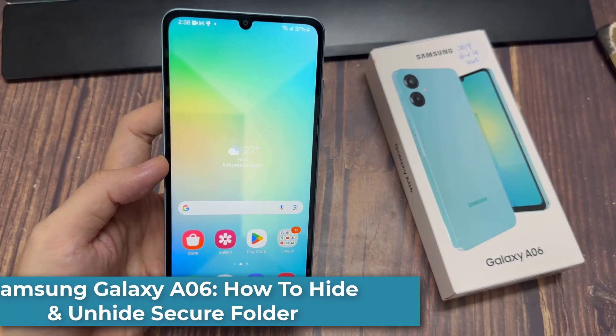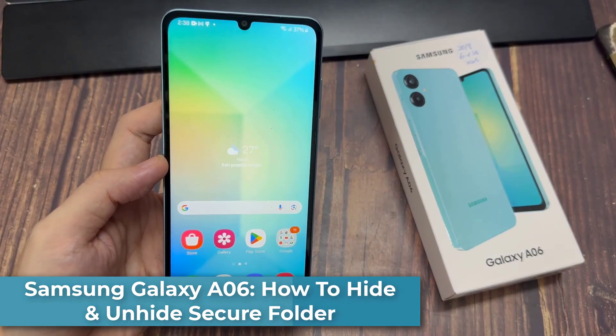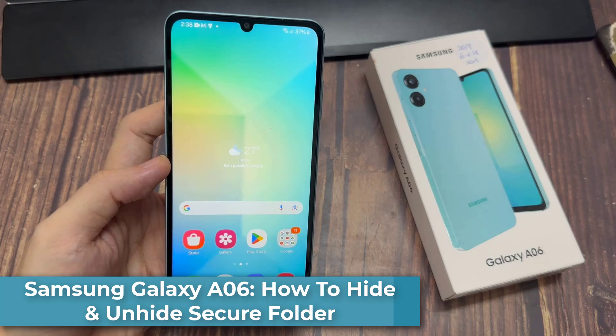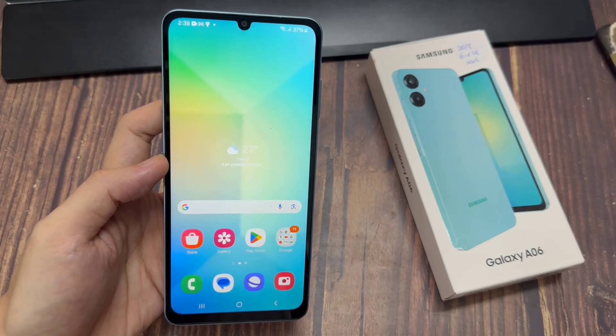Hi everyone! In this video, I'll be showing you how to hide and how to unhide the secure folder on your home screen and the apps screen on your Samsung Galaxy A06.